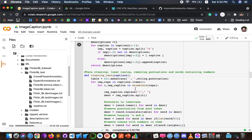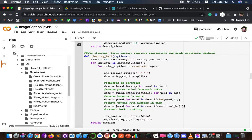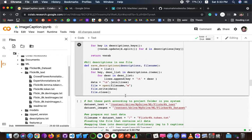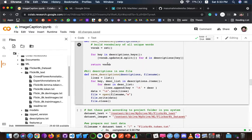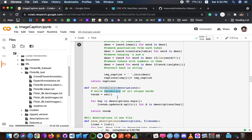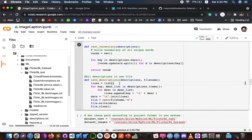The 'cleaning text' function takes all descriptions and performs data cleaning. For example, 'a man riding on a three-wheeled wheelchair' will be transformed into 'a man riding on three wheels wheelchair'. The 'text vocabulary' function separates all unique words and creates a vocabulary dictionary from all descriptions. The 'save description' file function will save these descriptions.